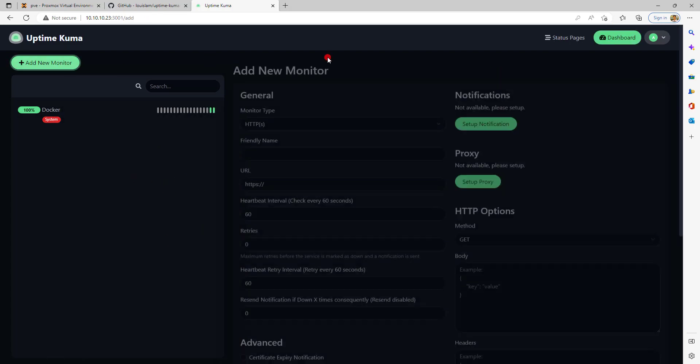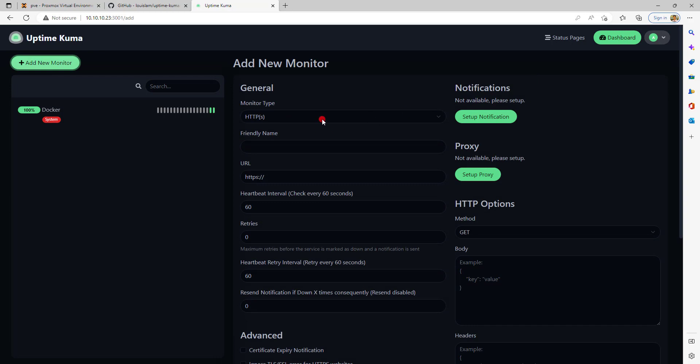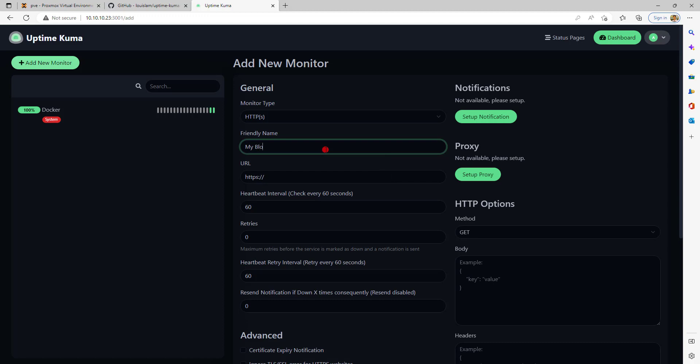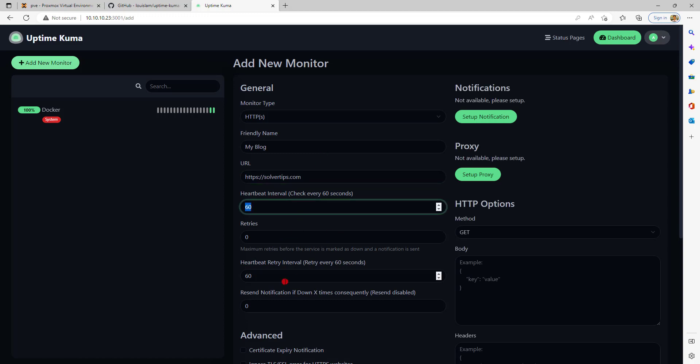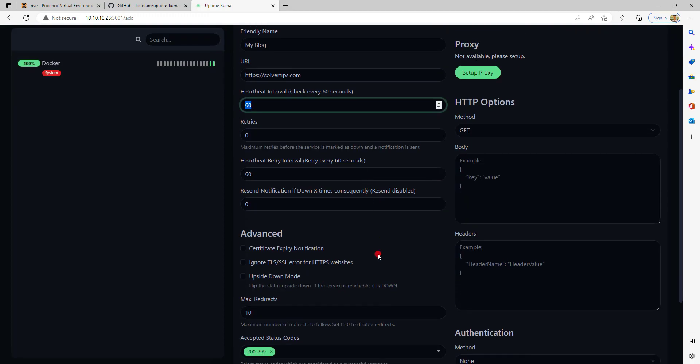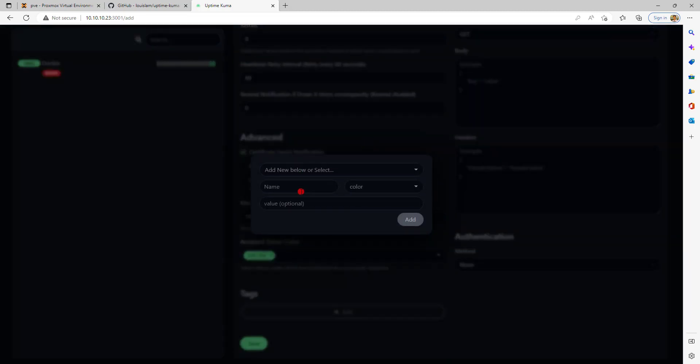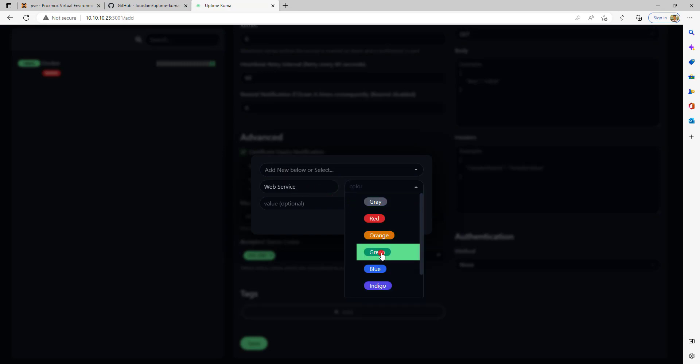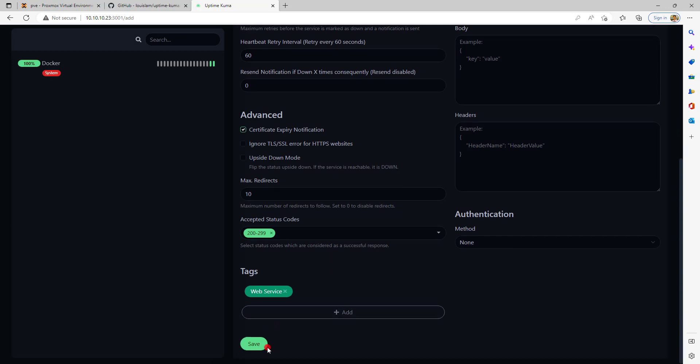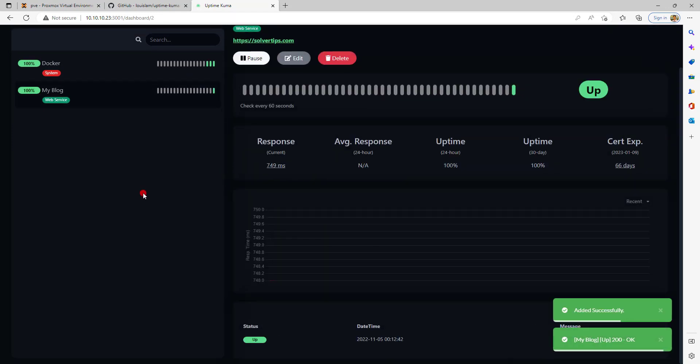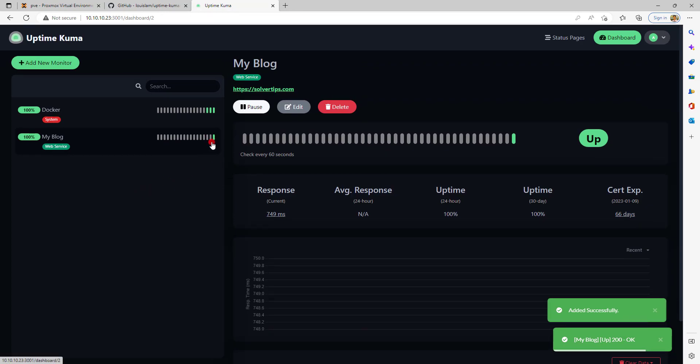Here I choose HTTPS. I save it, the first heartbeat is sent and the website is up. That's it, I hope you enjoyed this video. Thank you so much.